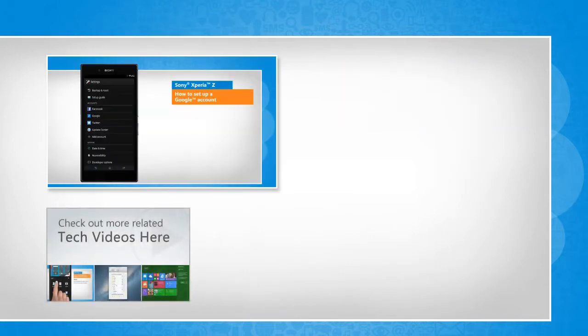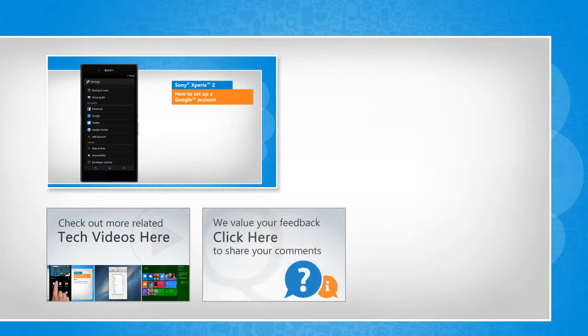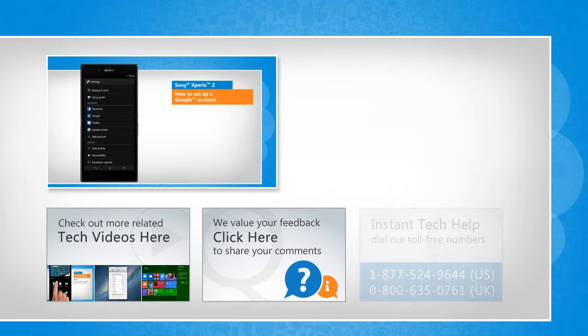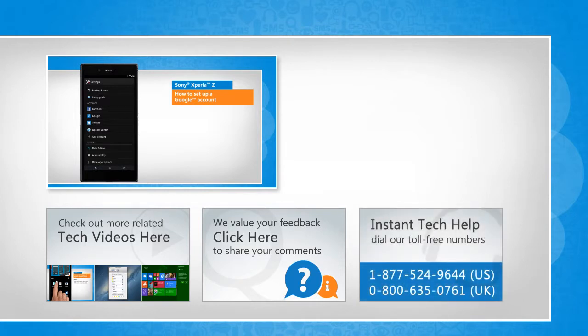To check out more related tech videos, click here. If you have any query or want to share something with us, click here. To get iOgi tech support, dial toll-free numbers.